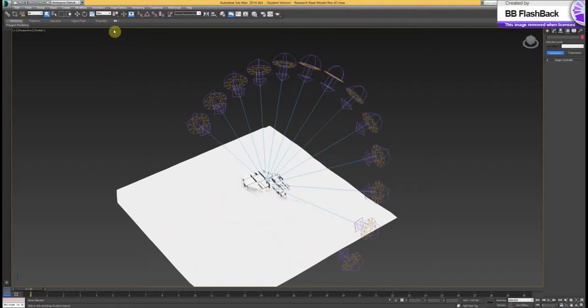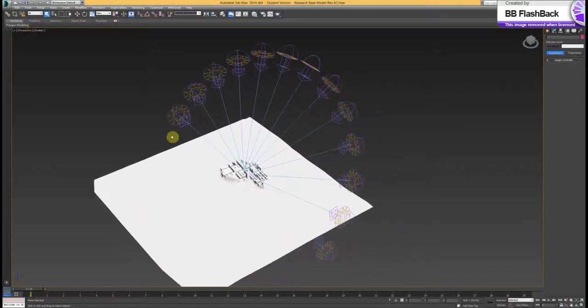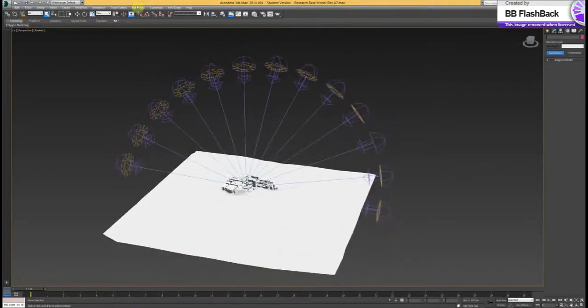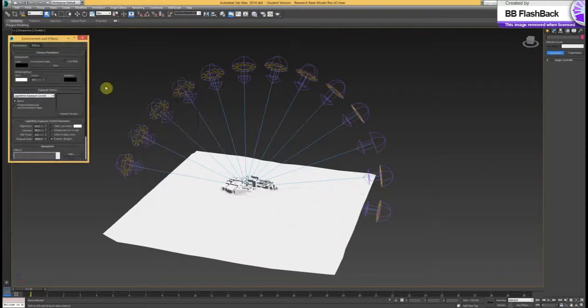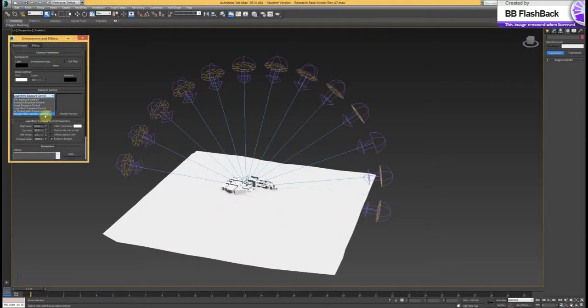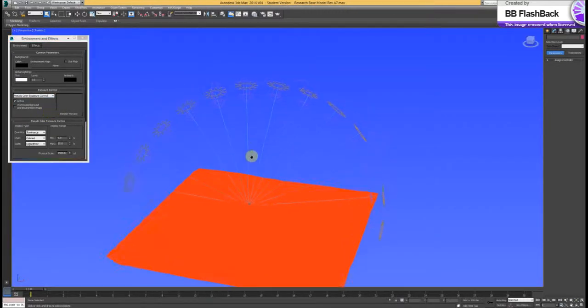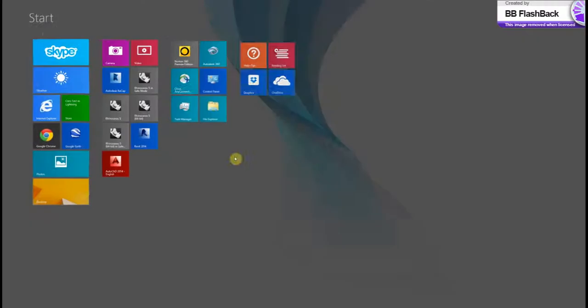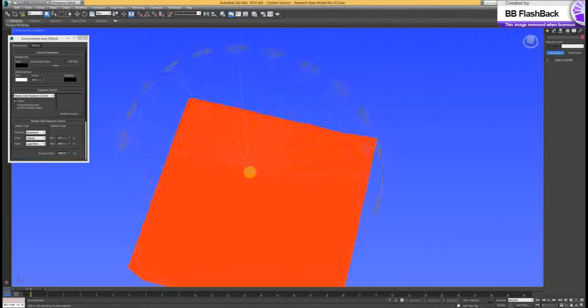So to do that, what we can do is go to rendering and exposure control. We then change this to pseudo color exposure control, which is the control which analyzes sun exposure.